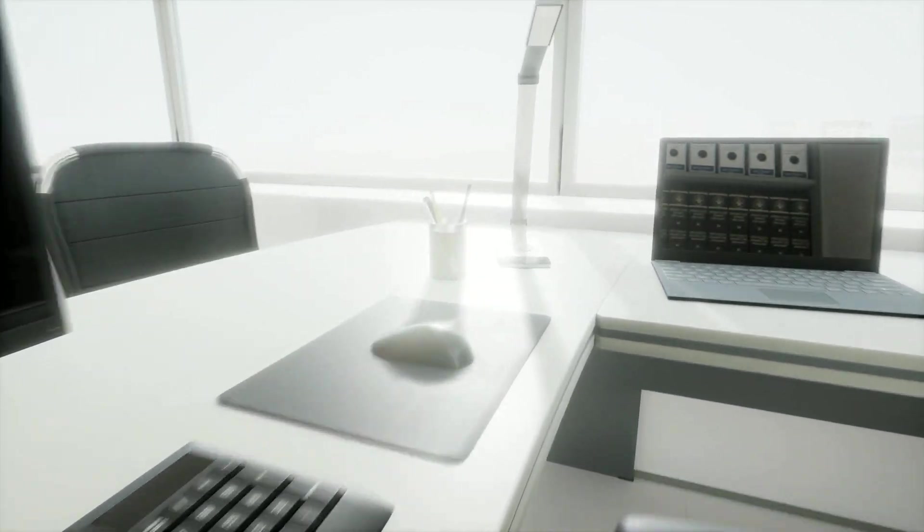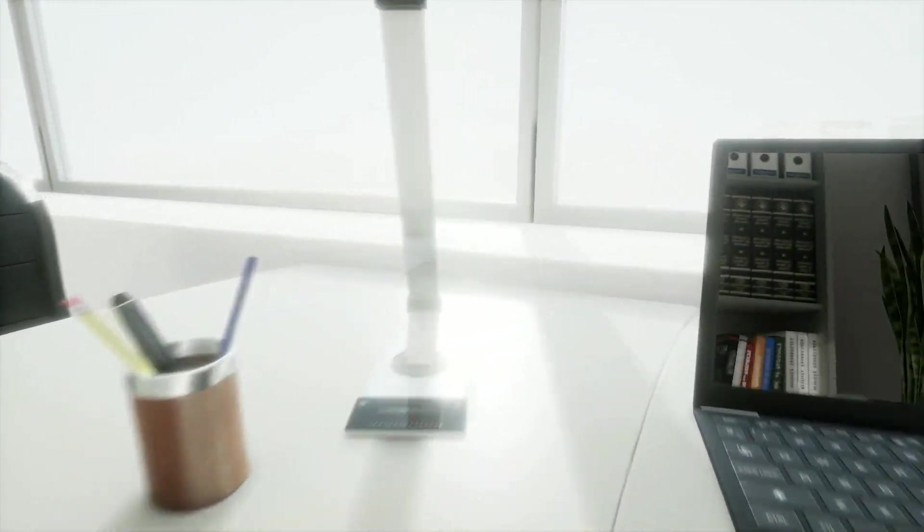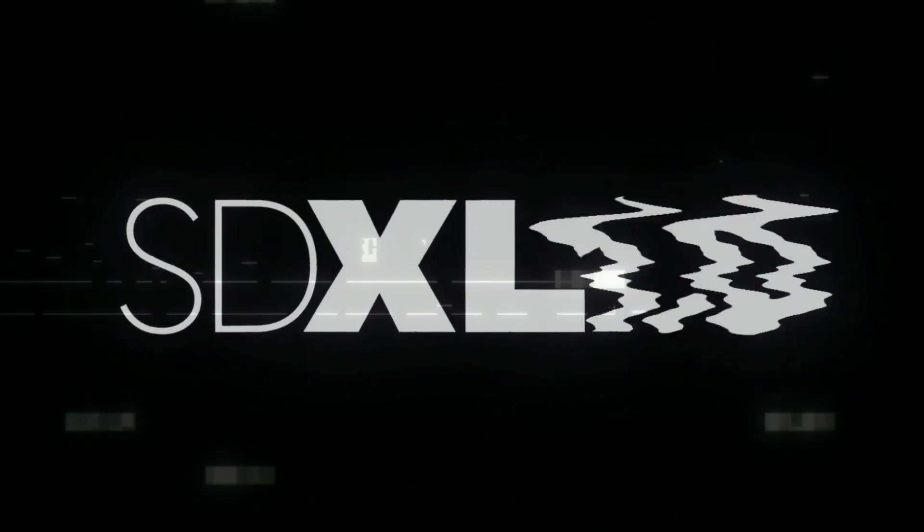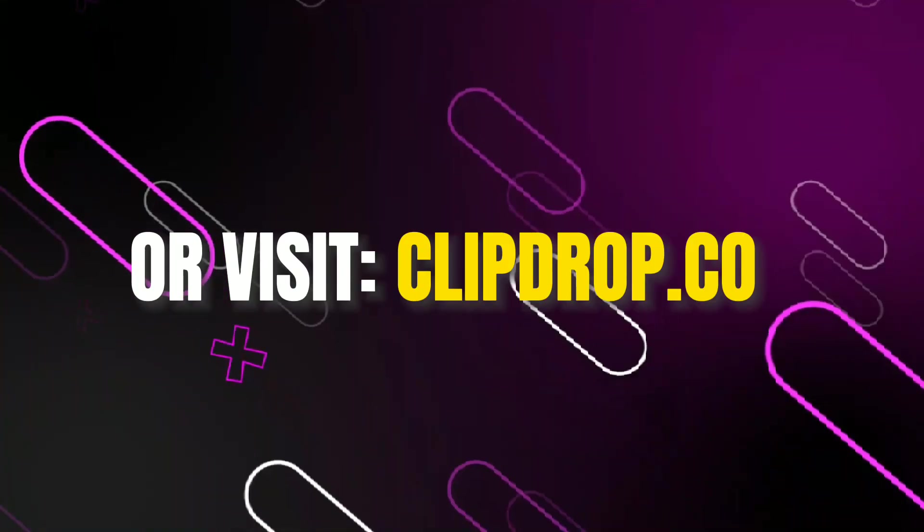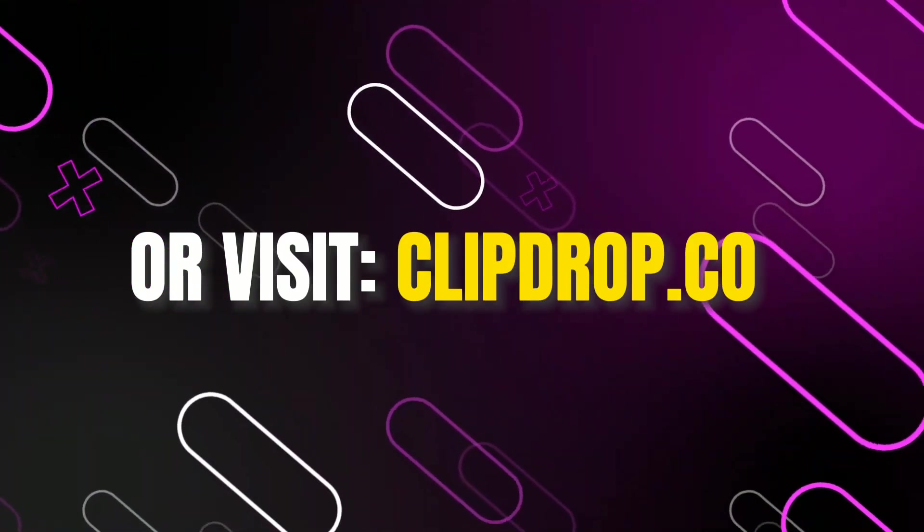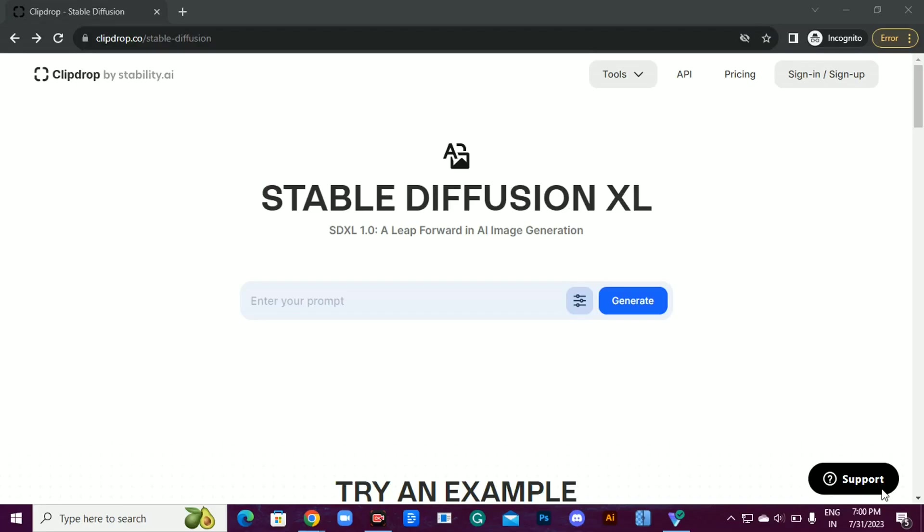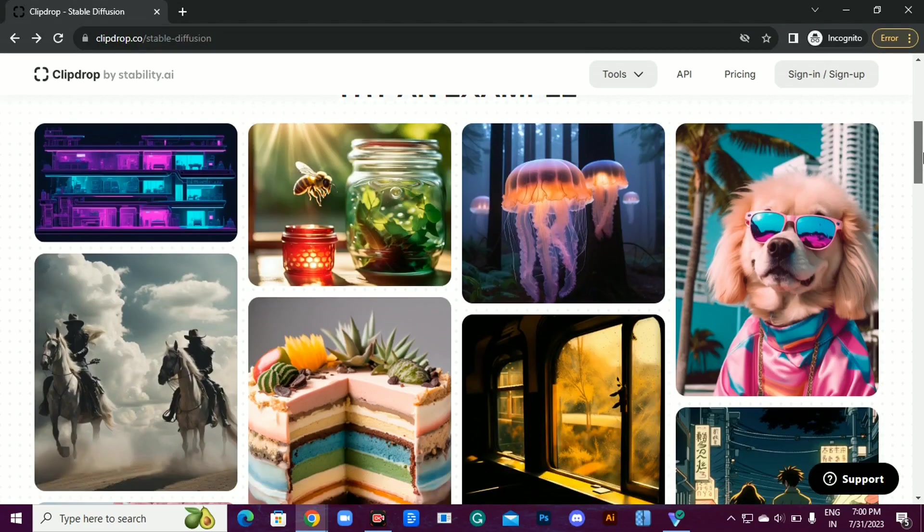Now, I know not everyone has a powerhouse PC, so in this video I'll show you how to use SDXL 1.0 right in your web browser. Just head to the link in the description and you're on the SDXL 1.0 web page, ready to unleash your creativity.